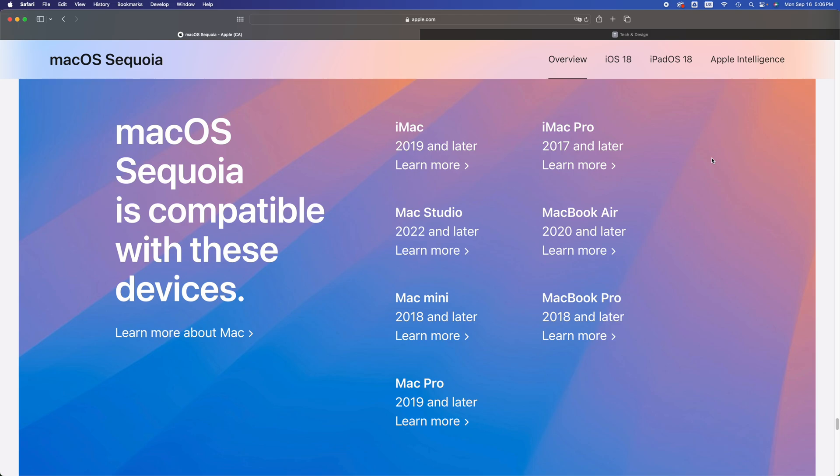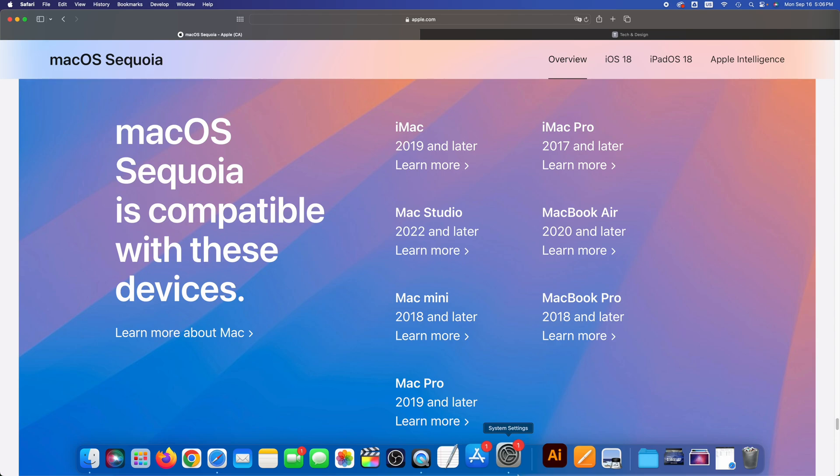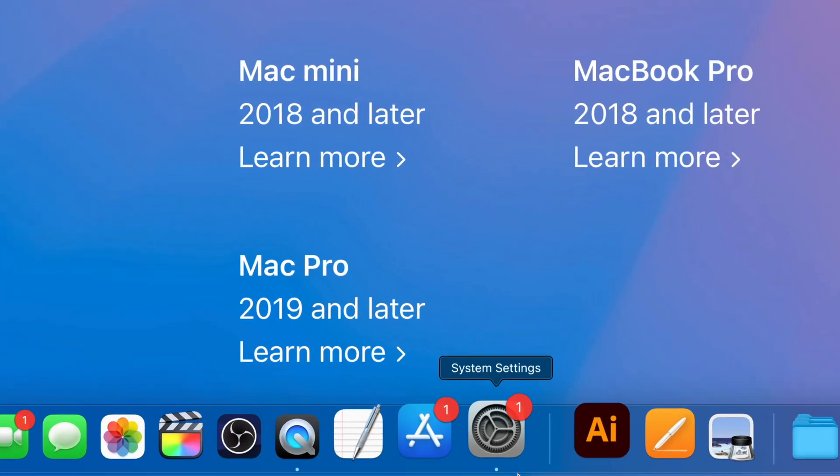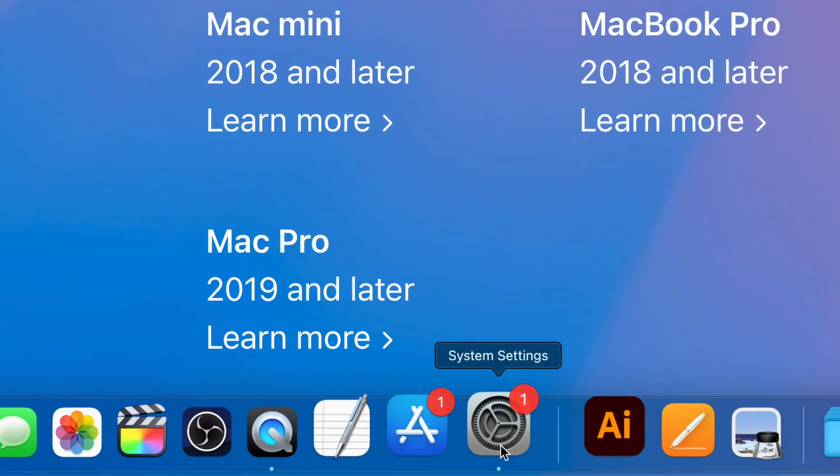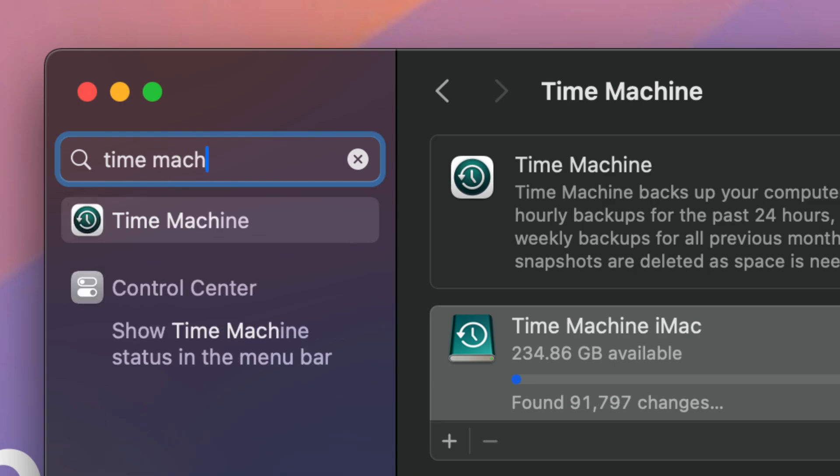You will not be able to update it. But the first thing you should do before you run any updates is run a backup. That's because if something goes wrong, you have that backup. What I suggest doing is using System Settings, go right into it and type in Time Machine on the top.